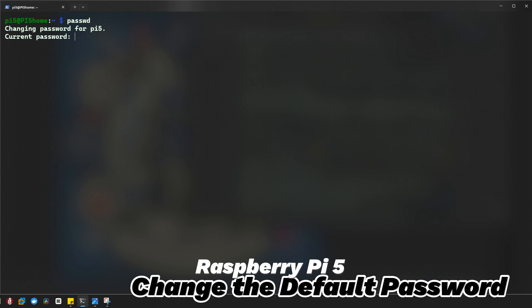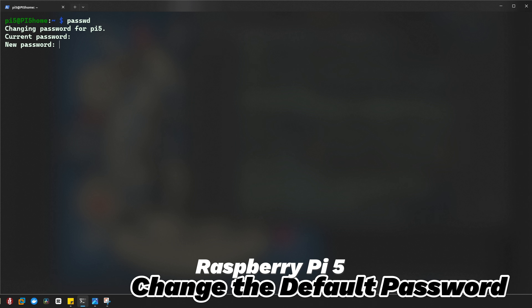Type it in. It asks you to enter your current password first. The default password for Raspberry Pi is normally 'raspberry'. So if you didn't change your Raspberry Pi, your default password is simply 'raspberry'.